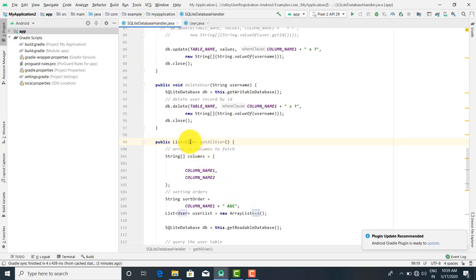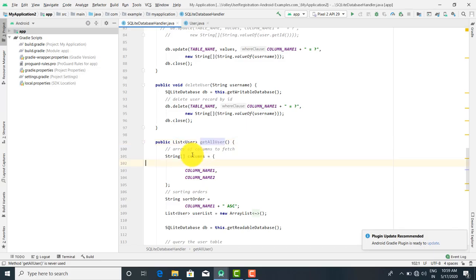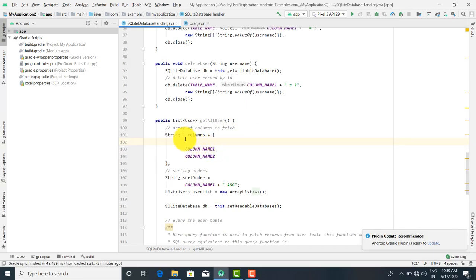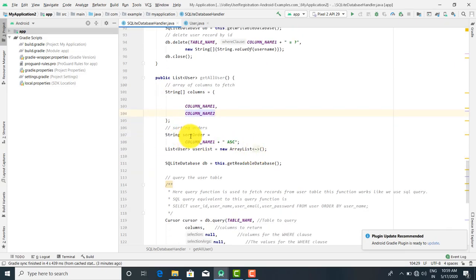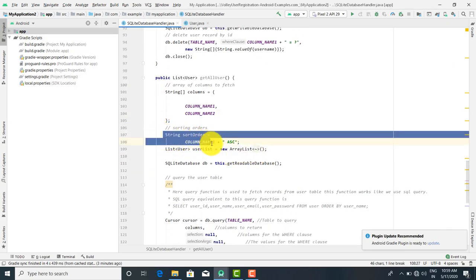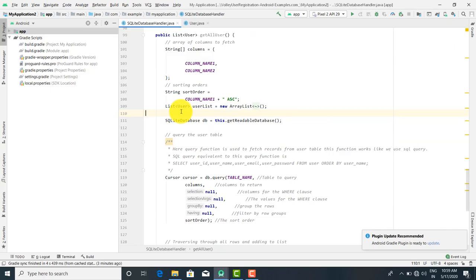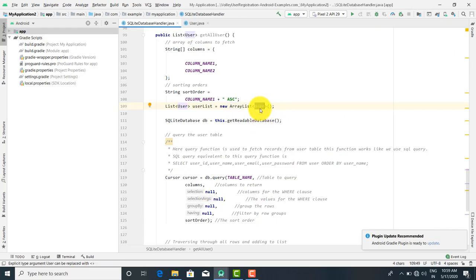This User class is called over here. The list of users is going to return a list having type User, and the value is getAllUser. Here you can fetch the column values. String columns is equal to column1 and column2 — these are the column values we want to retrieve. String sortOrder is ascending, so the ordering of values should be in ascending order. List of User, userList is equal to new ArrayList — we want to store this into an ArrayList of type User. User is a data type having a type as a class.